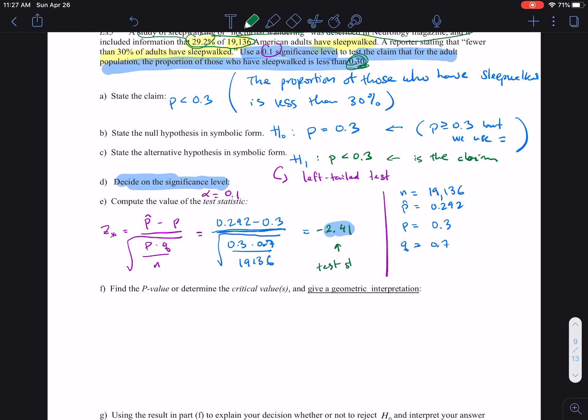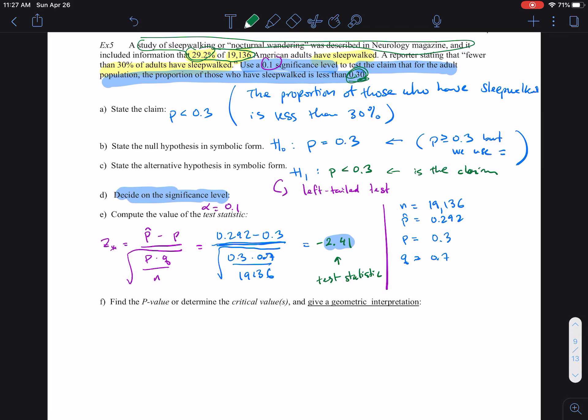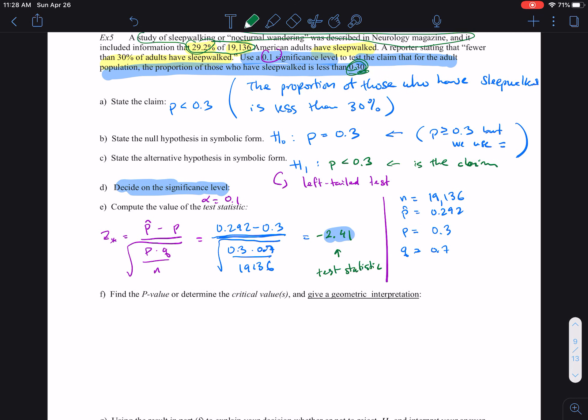That tells us that if the proportion of the population of people who are sleepwalkers is indeed 30%, the chance of getting a sample proportion of 29.2% from a sample of 19,000 — that sample itself is almost 2.41 standard deviations below what the claim value is. So the test statistic of negative 2.41 means we're 2.41 standard deviations below the claim value, and the chance of obtaining such a sample proportion is going to be below the 10% alpha.